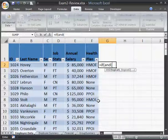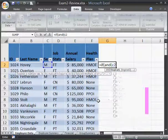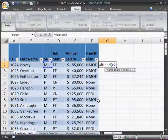The AND function will check whether the employee is both female and lacks health insurance. So we'll make that happen. The employee's sex, we'll check that first — that's in column C. So if C2 equals female, that's the first condition. Then you put a comma.